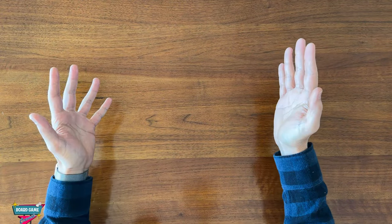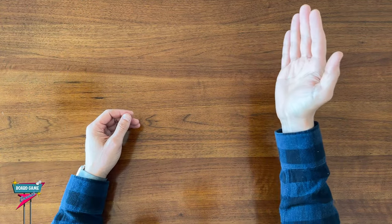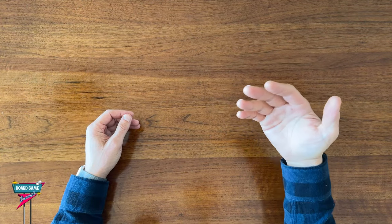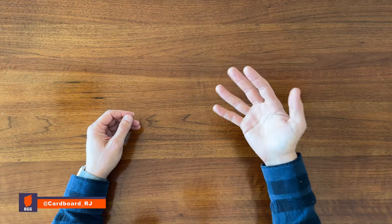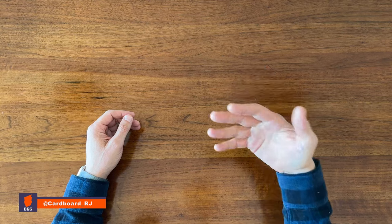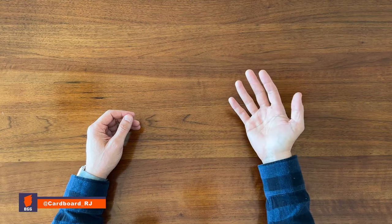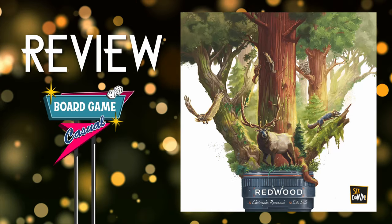Hey, welcome to Board Game Casual. Today, we're looking at one of the most unique board games I've played, Redwood.